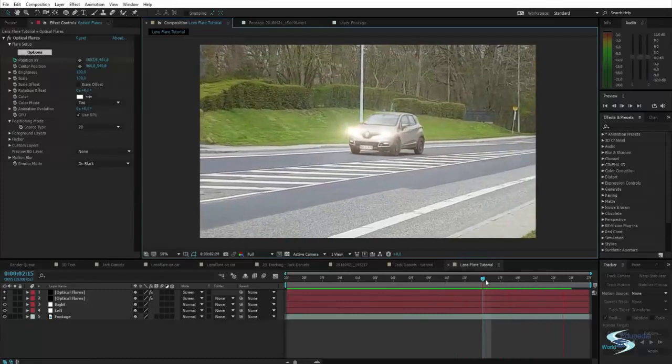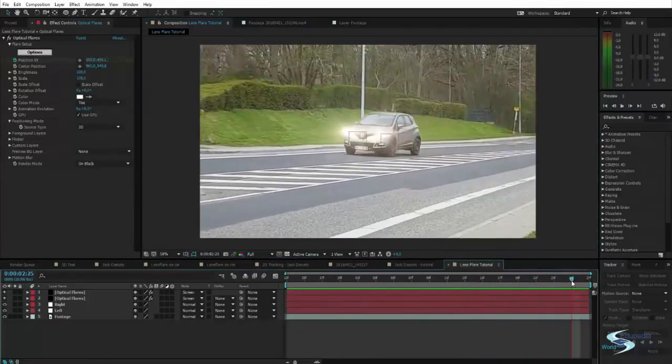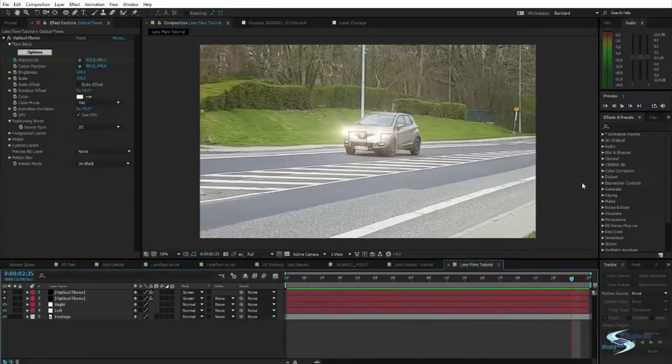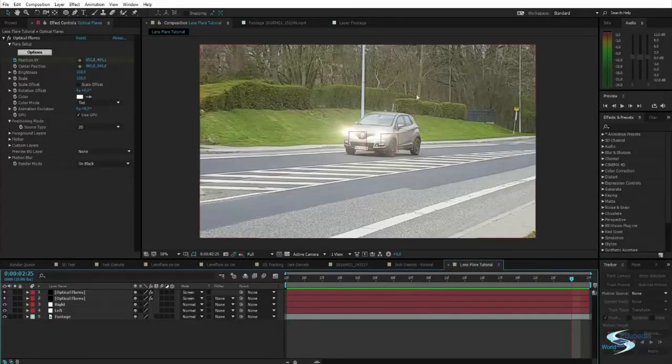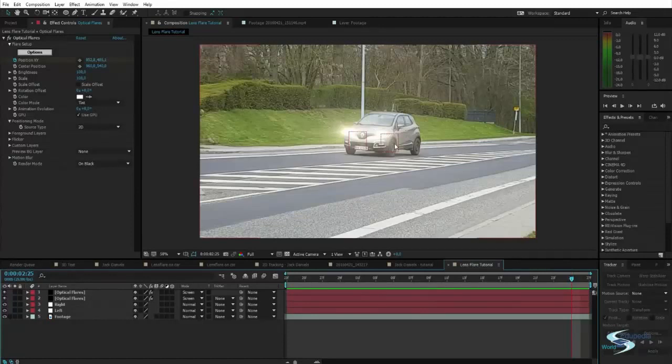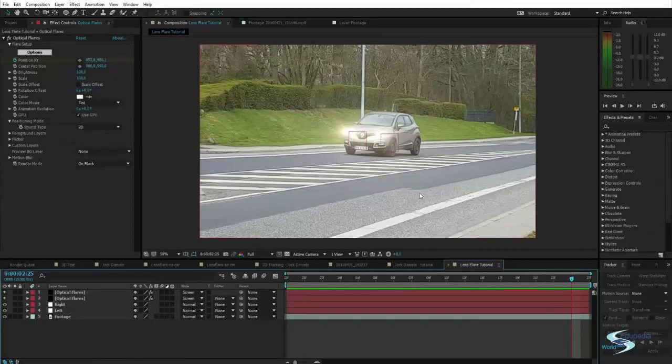So this is about it for how you can add lens flares to the headlights of whatever vehicle you see on the roads. And whatever else you want to add lens flares to. Or whatever else you want to just track an object onto. You can do it this way. Thank you for watching Edupedia World. Stay tuned for more videos.